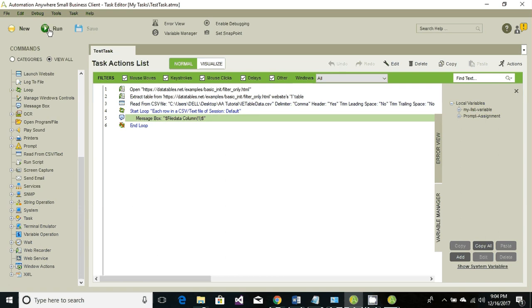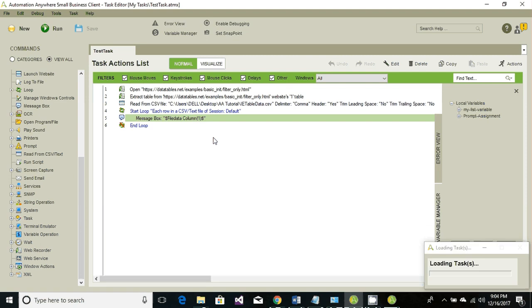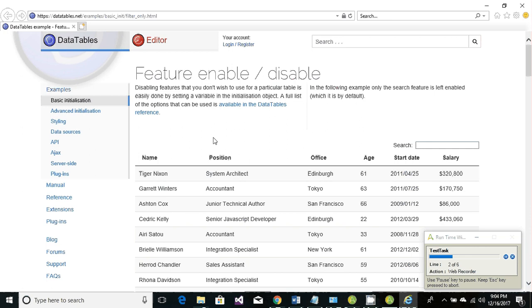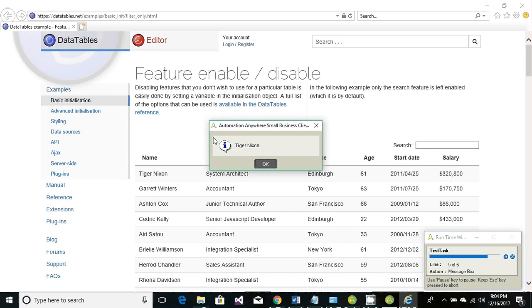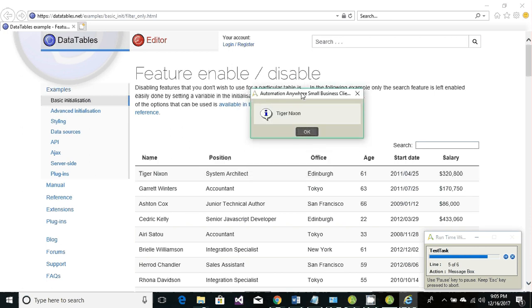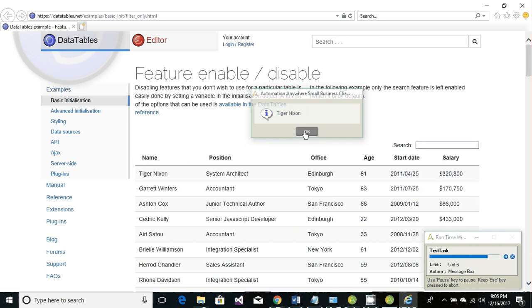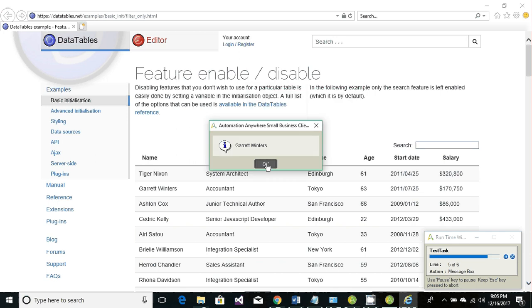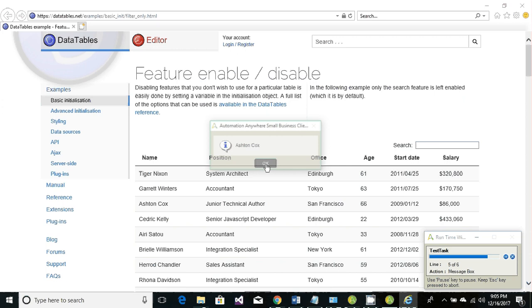Let's save it and run. It should first launch the website, there we go. Now it will extract the values, and there we can see the values are the first column: second one, third, four, four, four, six.